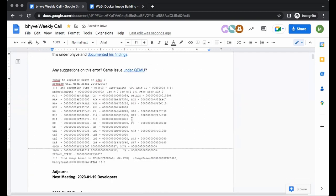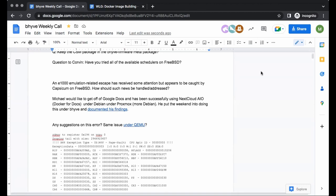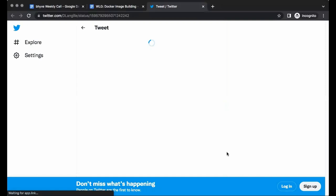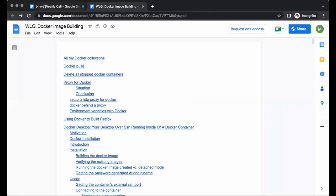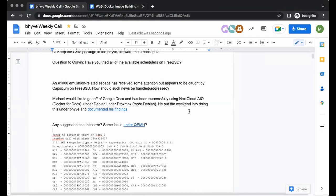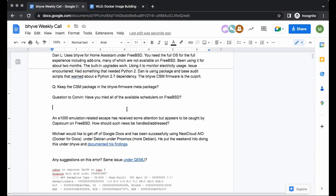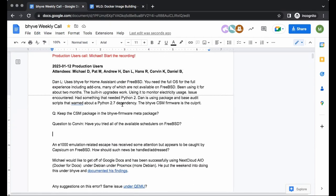I tried this just this morning before the call — I put some error output in the document, which was what happens when you aim the pretty recent UEFI firmware at macOS. I know you made at least one change to support at least one instruction required by macOS. Corvin, take a peek at that output if you have a moment.